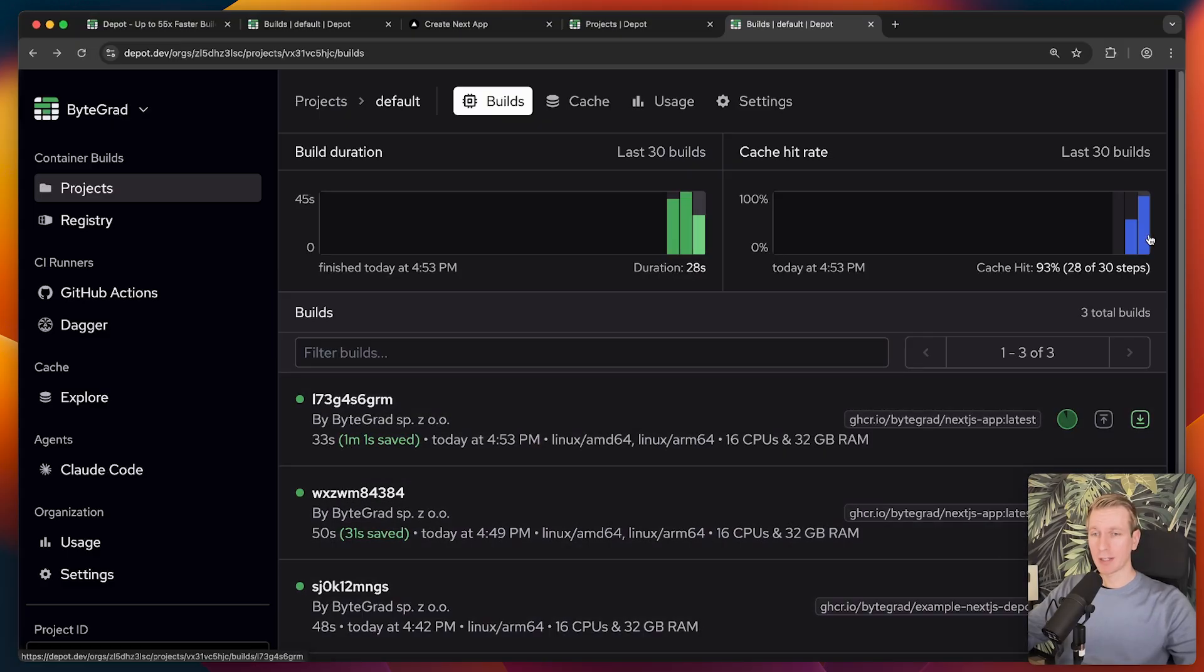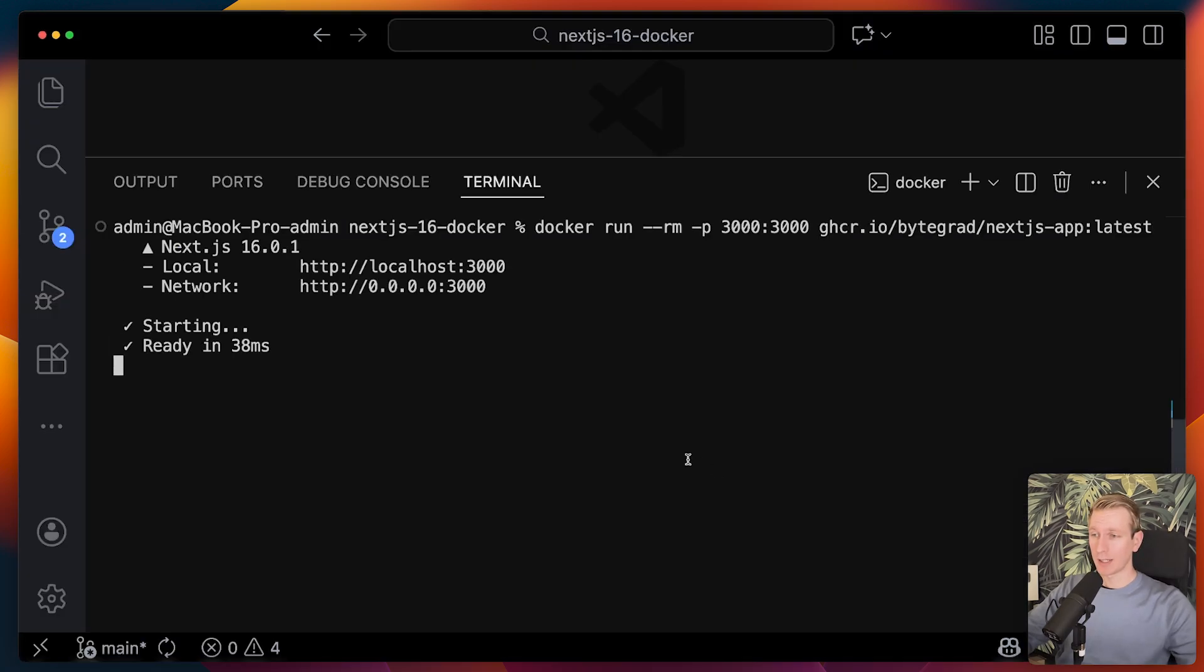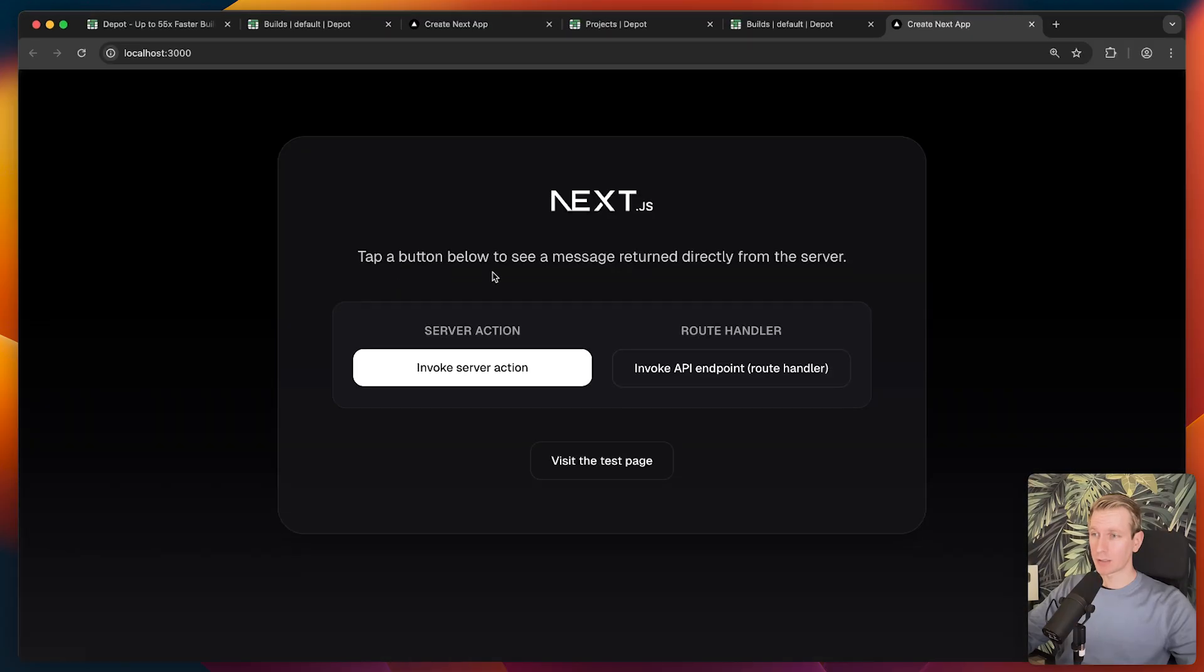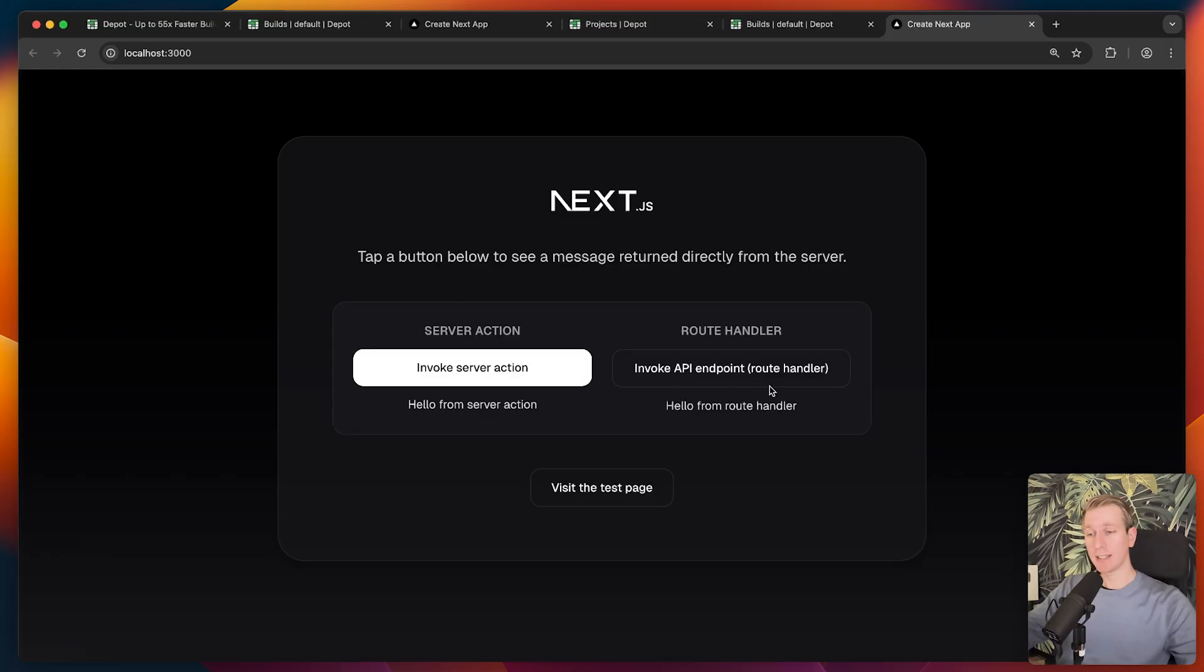As you build up a cache, it gets better and better. Your other team members can benefit from that as well. Now I can run this image and verify things here locally. You can see my app here is running. If I invoke the server action and the API endpoint, everything here is still working.